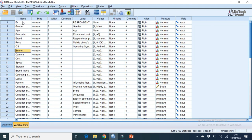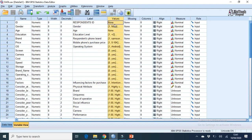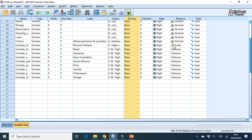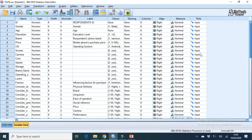In Variable View, you need to code everything. Under name, put 'ID'. Under type, it should be numeric. Width, let it be 8. Decimals, keep it 0. For label, write something like 'Respondent's ID'. For measure, make all data nominal. The Likert scale data can be scale or nominal — I am making it nominal. For role, just leave it as is.